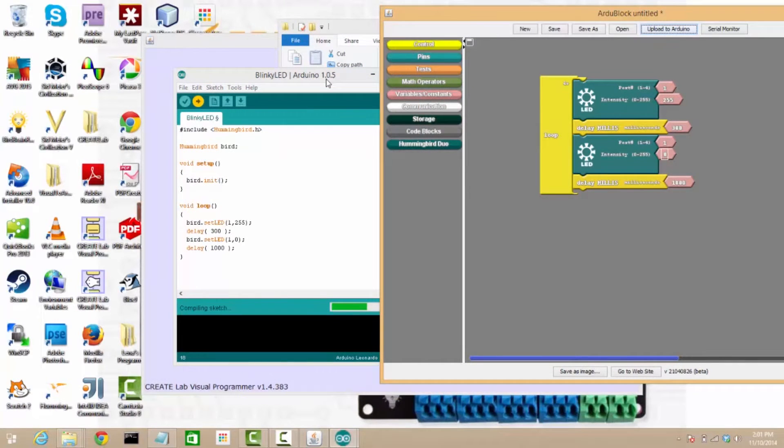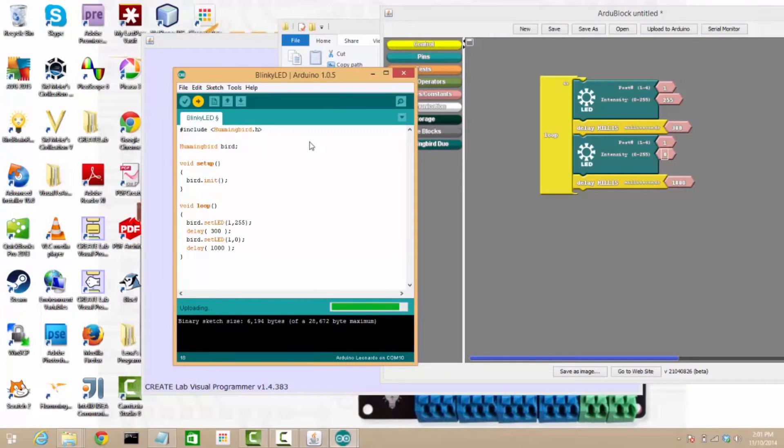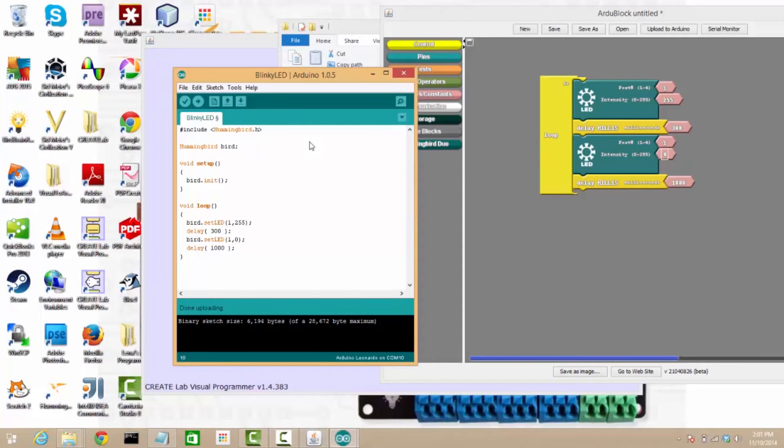And now it's uploading, and now we're blinking a little bit differently. So, we're on for a third of a second, and we're off for about a second.